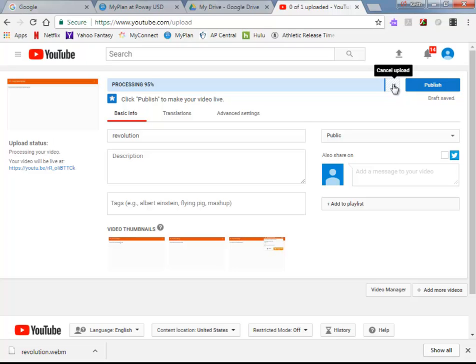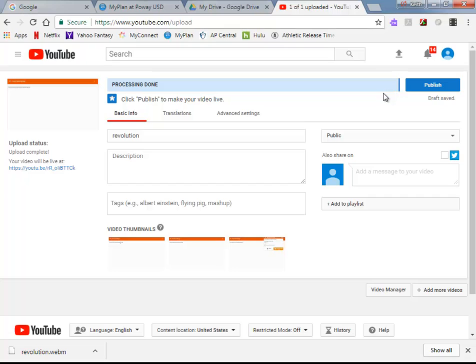I'm going to cancel it for us though, because I don't really want this video up here. Whoop, processing is done. Oh well. So anyway, that's how you do it.